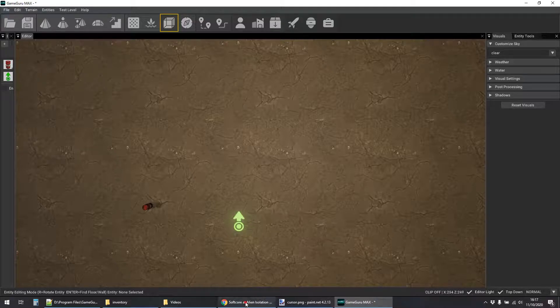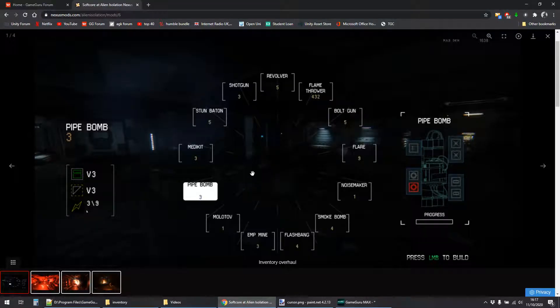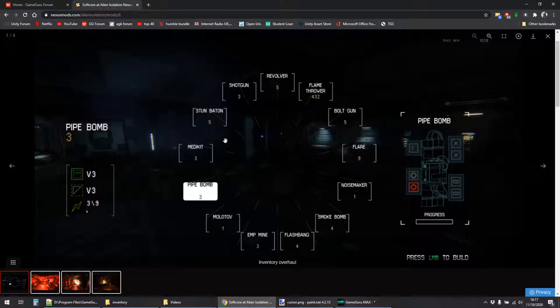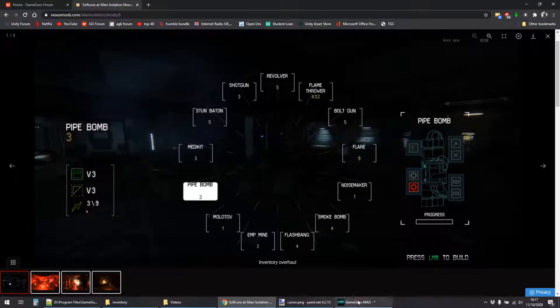Okay, so today's script is going to be a preview of an attempt to recreate the radial menu from Alien Isolation. So the idea being that you have little boxes and then depending on which way you move the cursor, you select one of these inventory items.